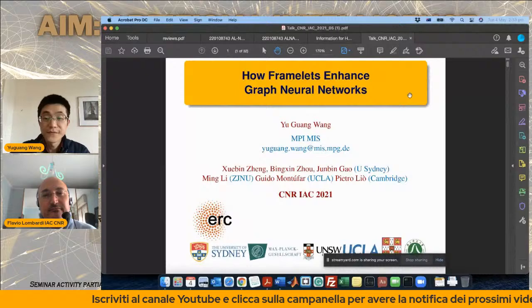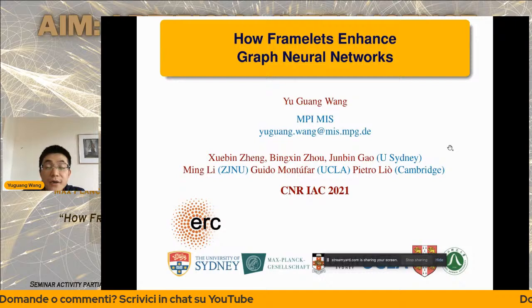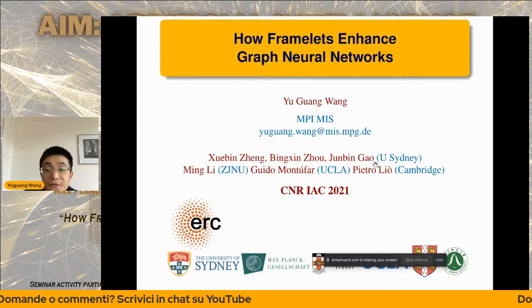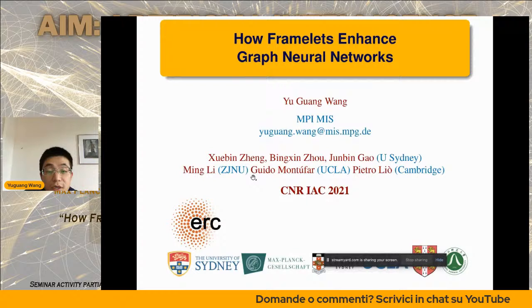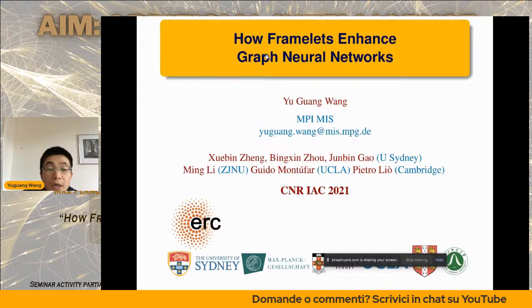Thanks, Gloria. Today I'm going to talk about joint work with Xue Bin, Binxin, Jun Bin from University of Sydney, and Ming Li from Zhejiang Normal University of China, Guido Montua from UCLA, and Pietro Liu from University of Cambridge on work on graph neural networks. We will try to use a framelet system to see how it can help to enhance graph neural networks.